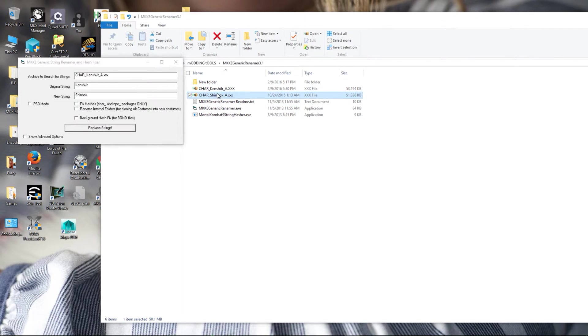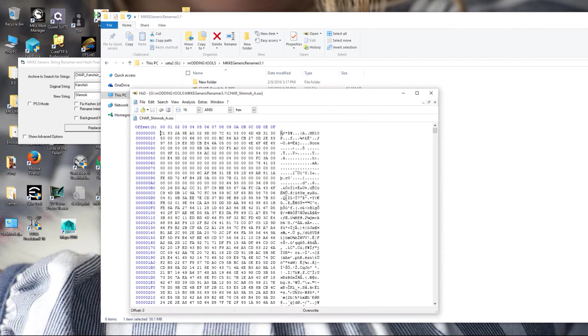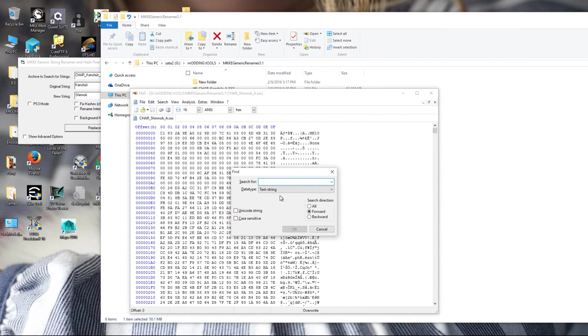To locate the correct strings, I'm going to open up Shinnok's primary costume, which is costume A, and do a simple text search in Hex for the word attach.